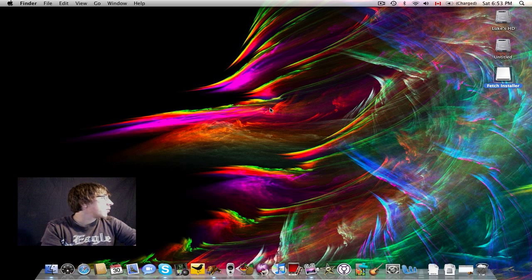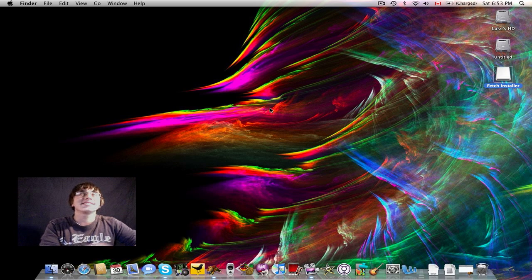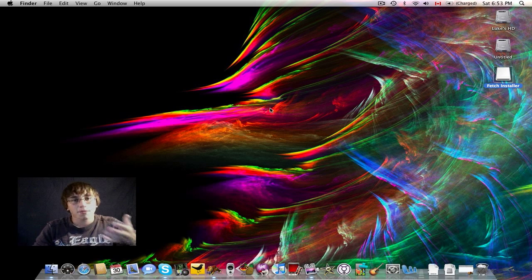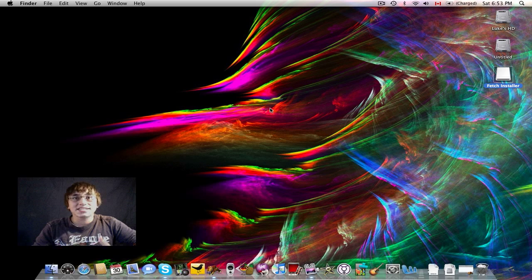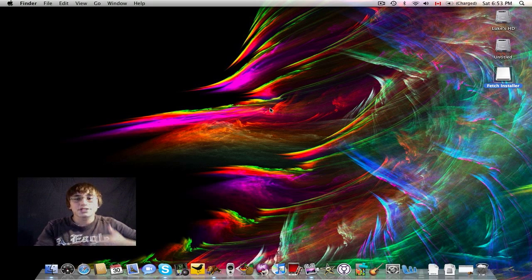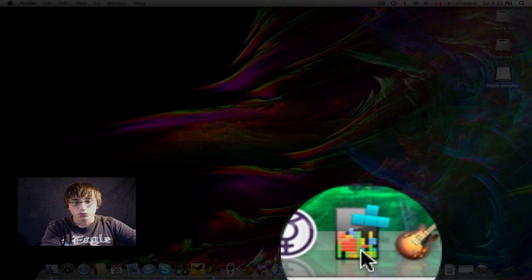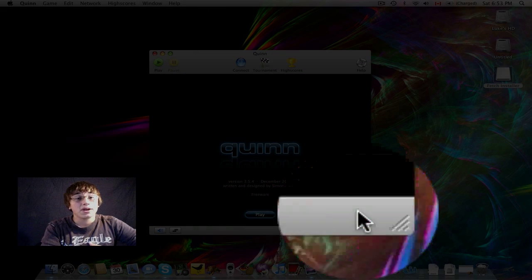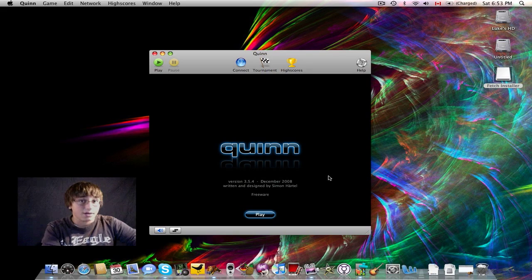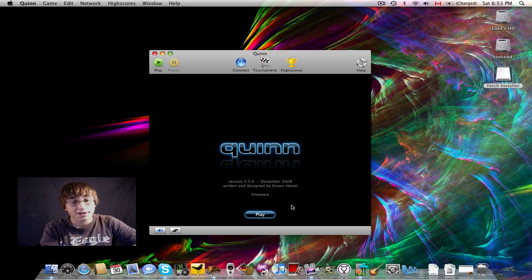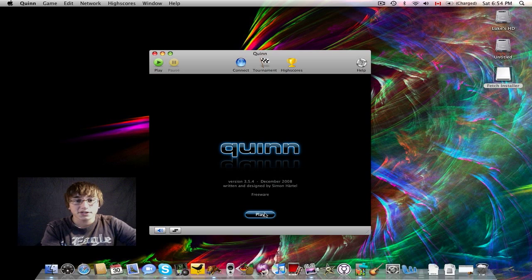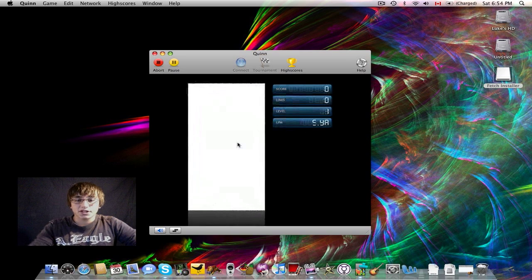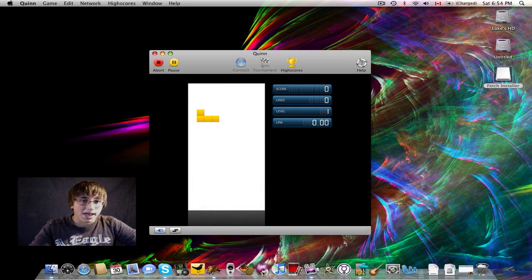Next application I want to talk about today is the best game you will ever find for Mac OS X. It's a game similar, or it is, it's basically Tetris for Mac. It's called Quinn. The application is right down here. It's gotten me out of many boring lectures during school. Let me tell you that. Quinn is a neat little application. All you have to do is hit play, and it starts up, and it is. It's Tetris for Mac, and you have to move the bricks.